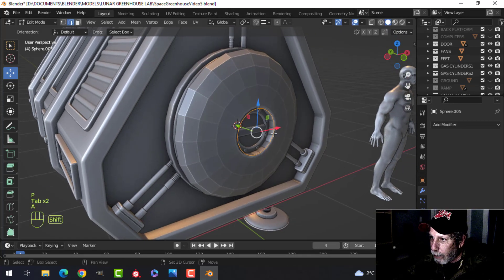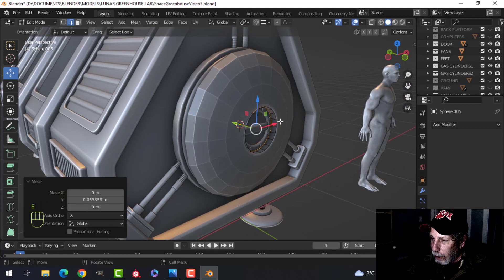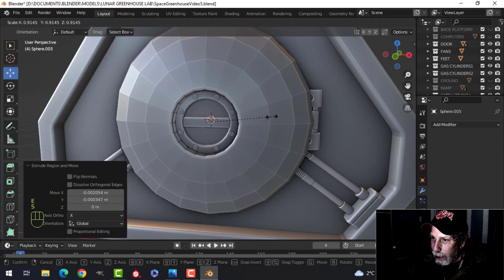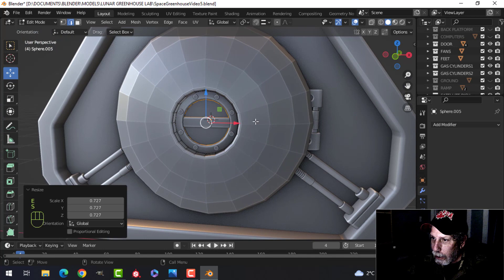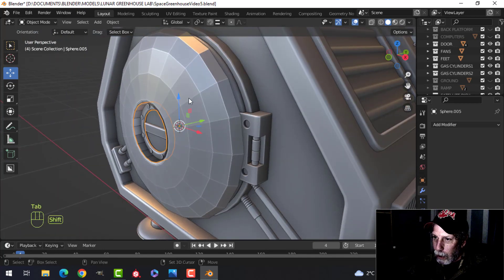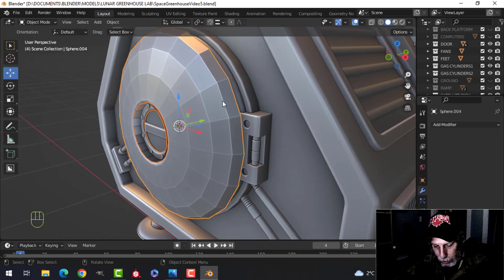P to break it out. Take that piece and extrude it back. So it's like that. And then E, come in.